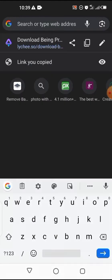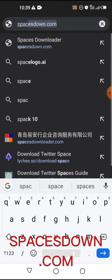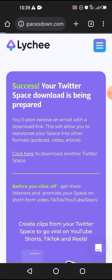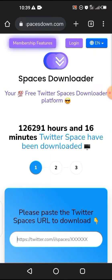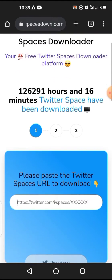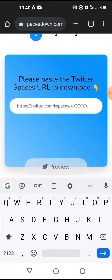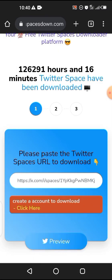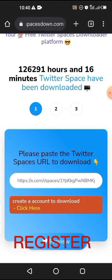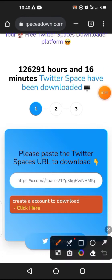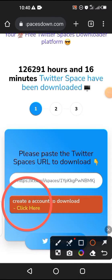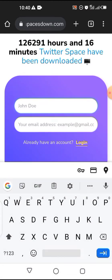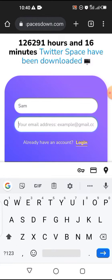The second site we want to use is Spaces Down. Just type spacesdown.com and let it load. Spaces Down is a bit different from the other one — you will notice the difference. If you paste your link here and click on preview, you will notice that this site requires you to register before you can download. You can see their instruction: register and click here to create an account before you can download.